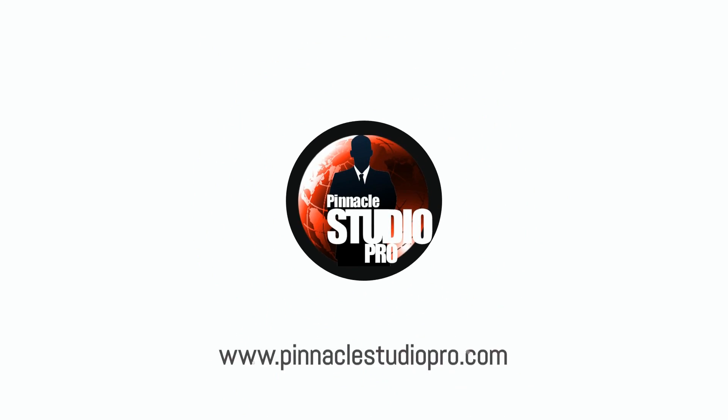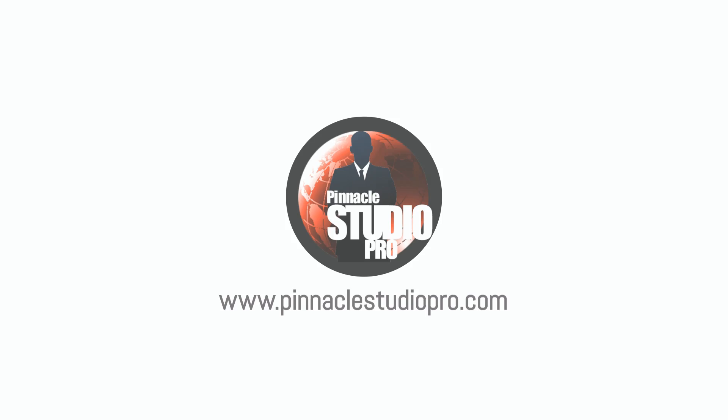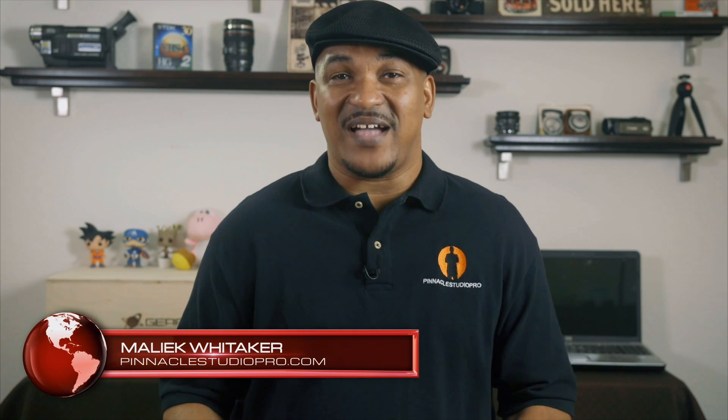It's all about the motion! Hey Pinnacle Studio peeps! My name is Malik and I'm back on your screen with more Pinnacle Studio love from PinnacleStudioPro.com.